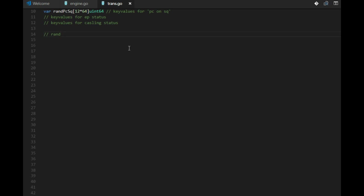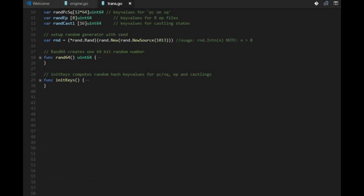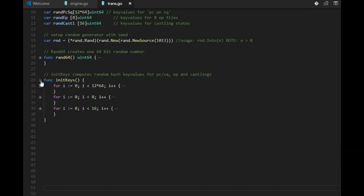We need a 64-bit random generator. We can use the random generator from Go, but it's 32 bits. We need to build up 64 bits. And here we are. Not so much to say about this. We have this rand64 function and we fill in these three tables with random numbers.